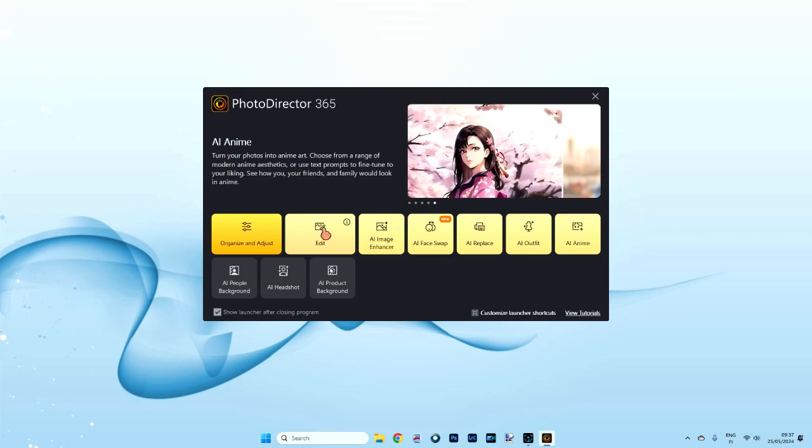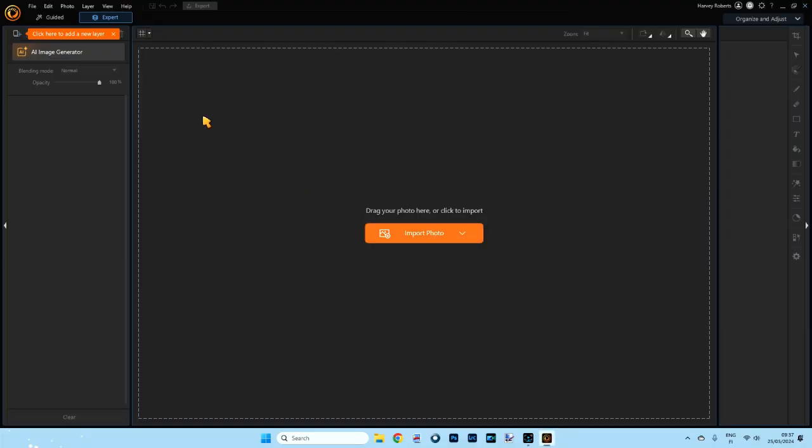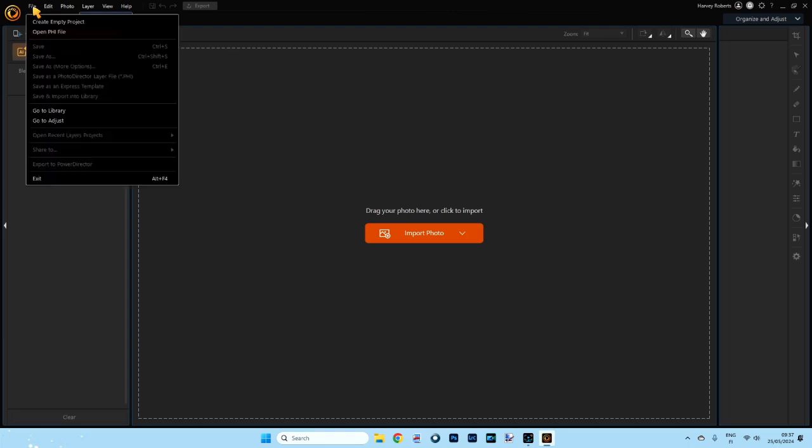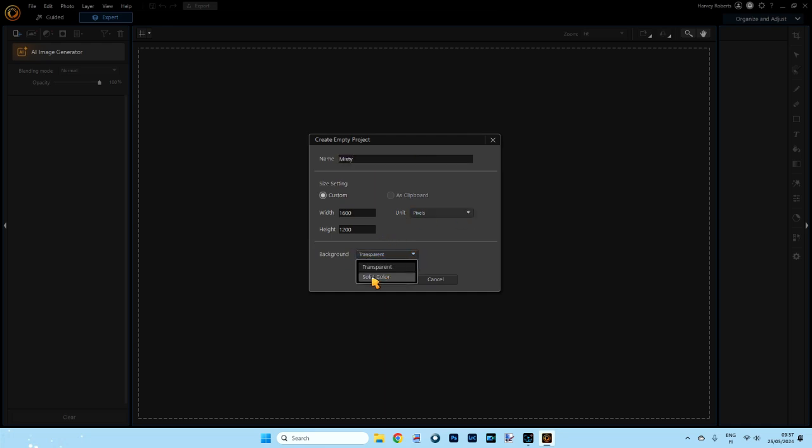Here we are in PhotoDirector. Let's click on edit. It will open up for us in our expert mode. So make sure in expert mode here, go to the top left into file and create an empty project. I'm going to call this Misty. I'm going to leave all the settings, but the background I'm going to put to white. So click on solid color. I'm going to leave mine at white and click OK.